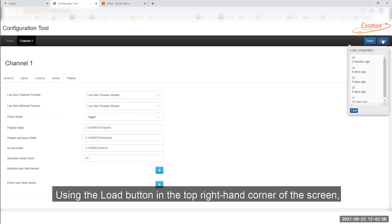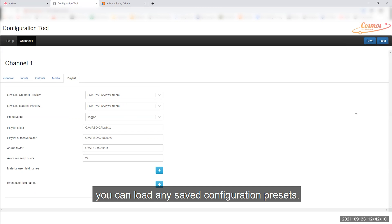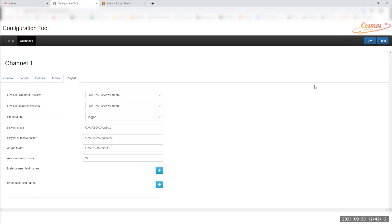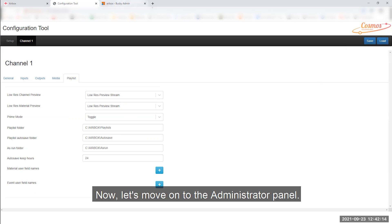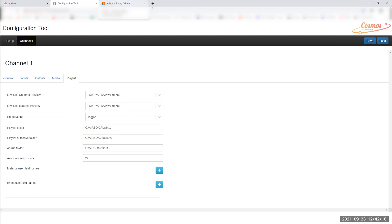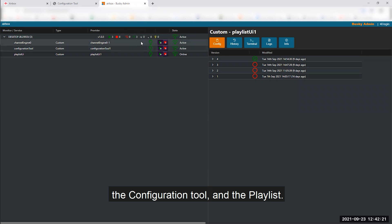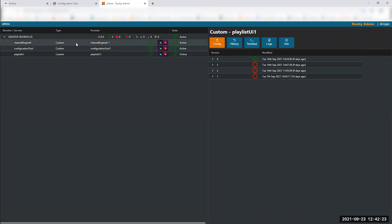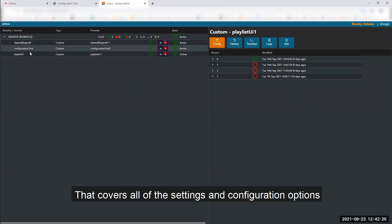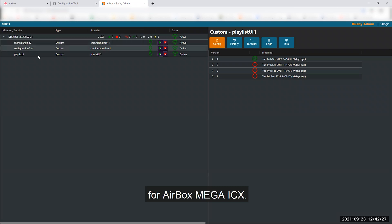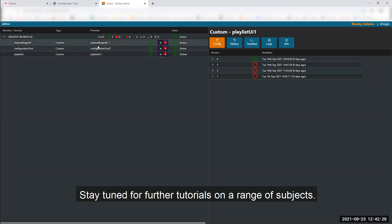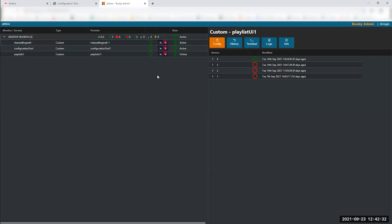Using the load button in the top right hand corner of the screen, you can load any saved configuration presets. Now let's move on to the administrator panel. In this panel, you can view the status of the channel engine, the configuration tool and the playlist, as well as the settings and configuration options for Airbox Mega ICX. Stay tuned for further tutorials on a range of subjects. Thanks for watching.